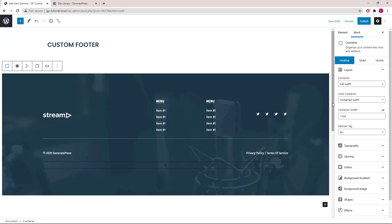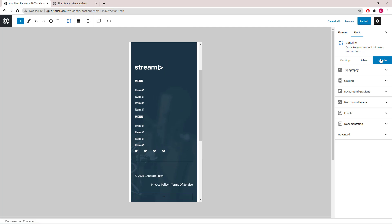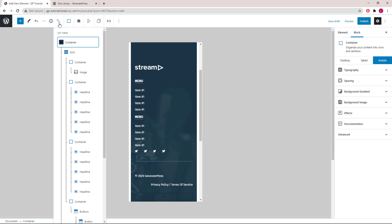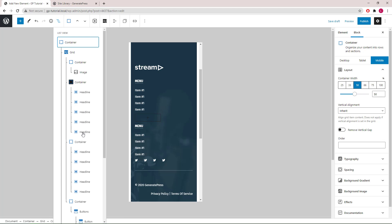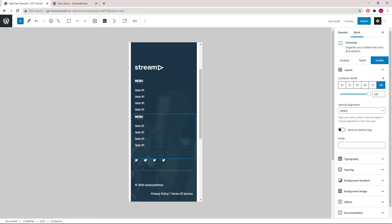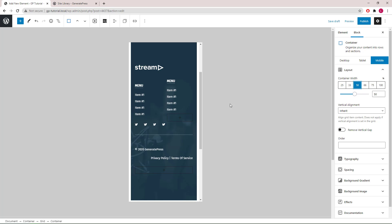Let's take a quick look at the mobile view. If you have menu items that are narrow like this, you can consider putting them side by side. So we will select the container and set it to 50%, select the next container and set it to 50%.